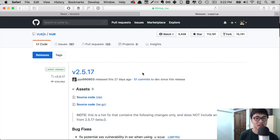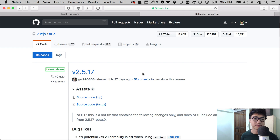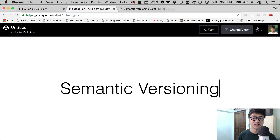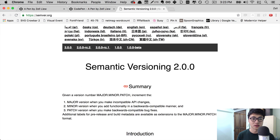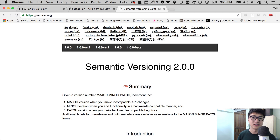But what do these version numbers actually mean? The format we follow is called semantic versioning. You can find out more about semantic versioning at semver.org, which is this website over here. But I'm going to give you a rundown of what you need to know in this video itself.